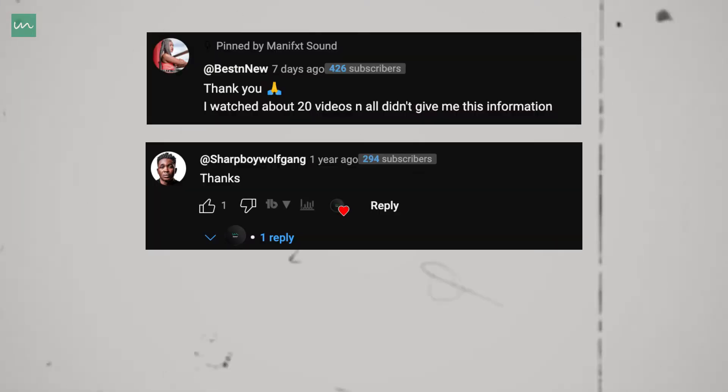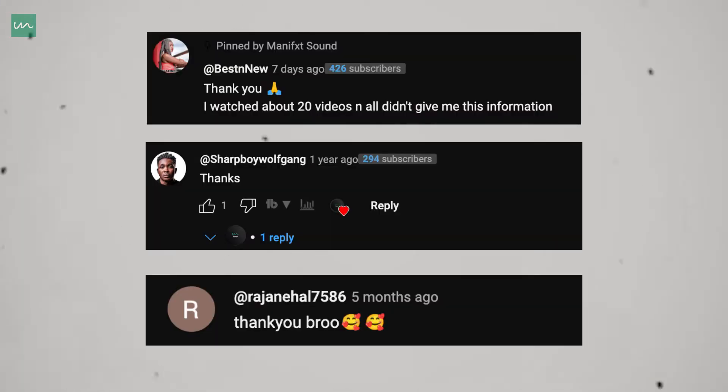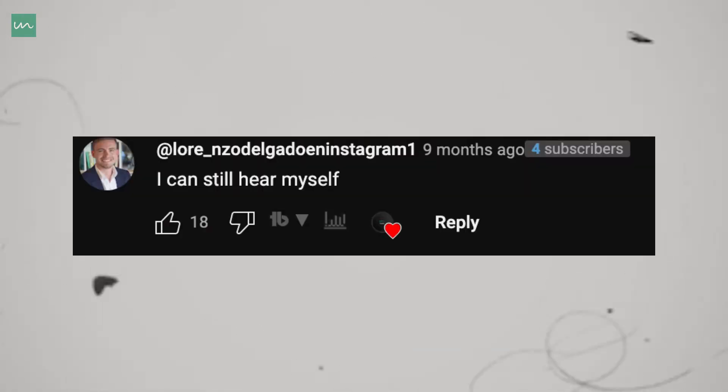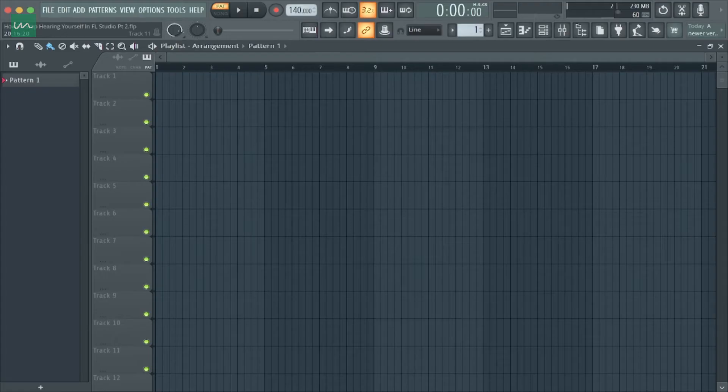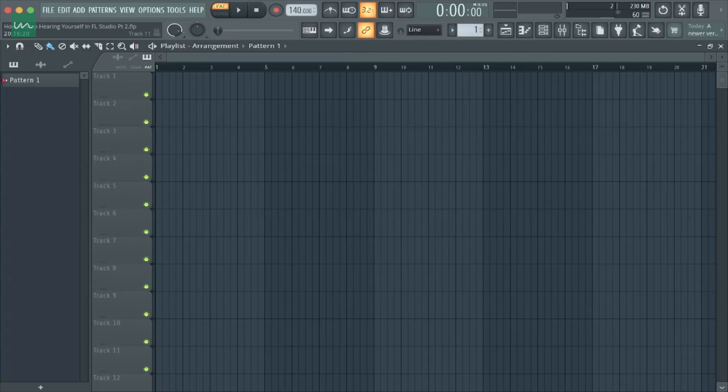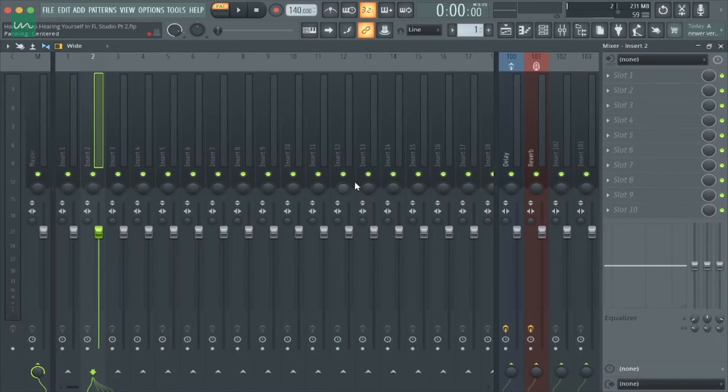The video was really helpful to a lot of people, but some people were still having issues with it, so I decided to record another video using another method. Straight up into this video, I'll be demonstrating how this method works.